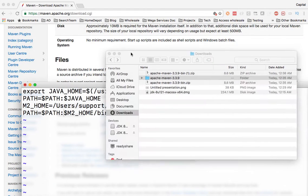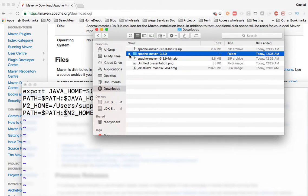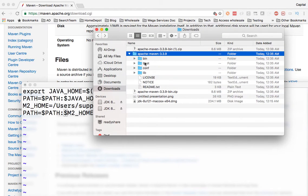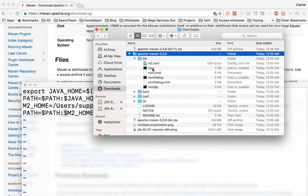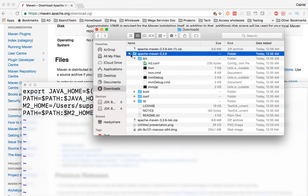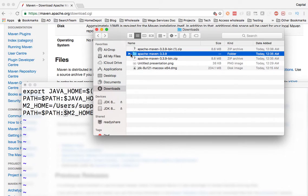So let me show you that bin folder here. So the bin folder here. So this is where we have the Maven command so that we can use Maven from the command line and run it right from the command line.